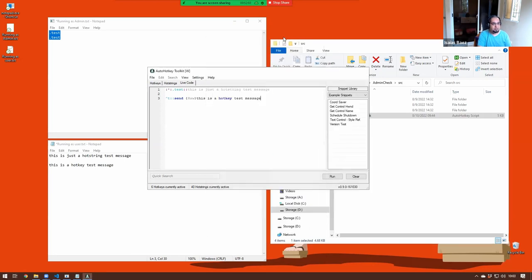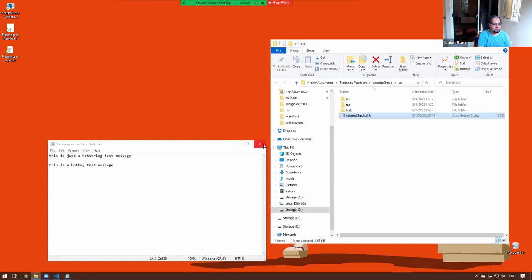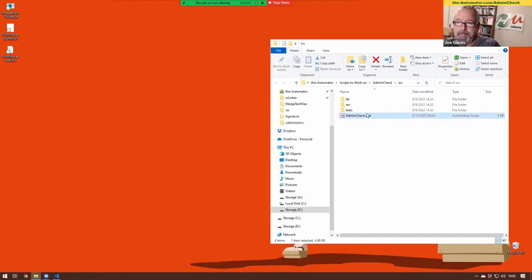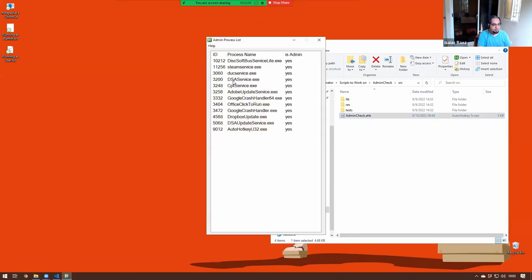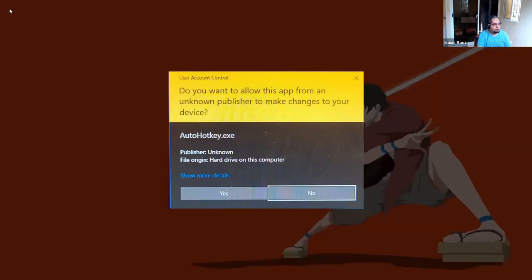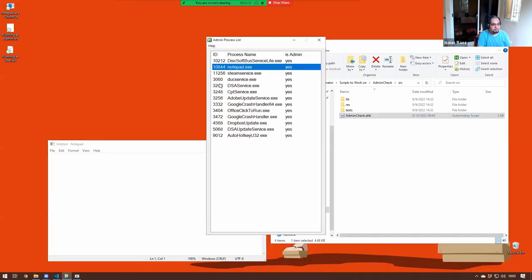Now let me close this off. If you are running the script already and you start a program in admin mode, you will notice that the script will automatically know that something was run as admin — a new program was run as admin — and it will highlight it for you. So if you are testing something and want to run the program as admin, a very good way to check is just keep the tool open and see if it shows up.